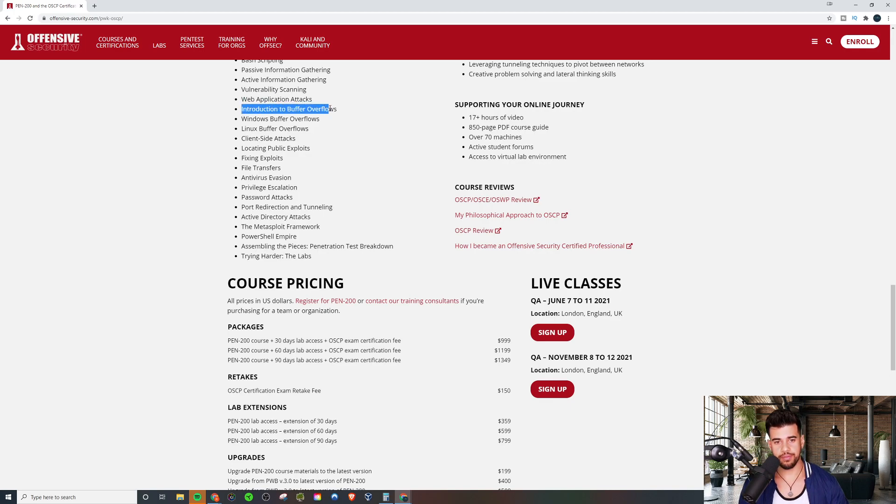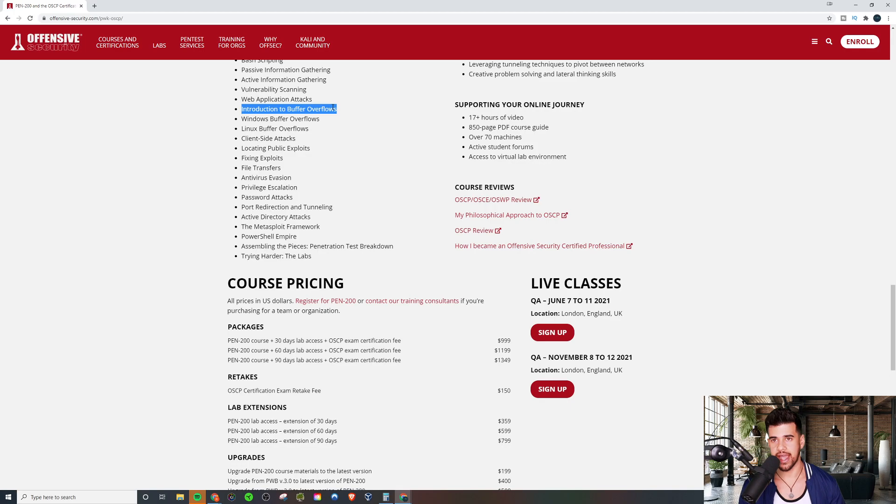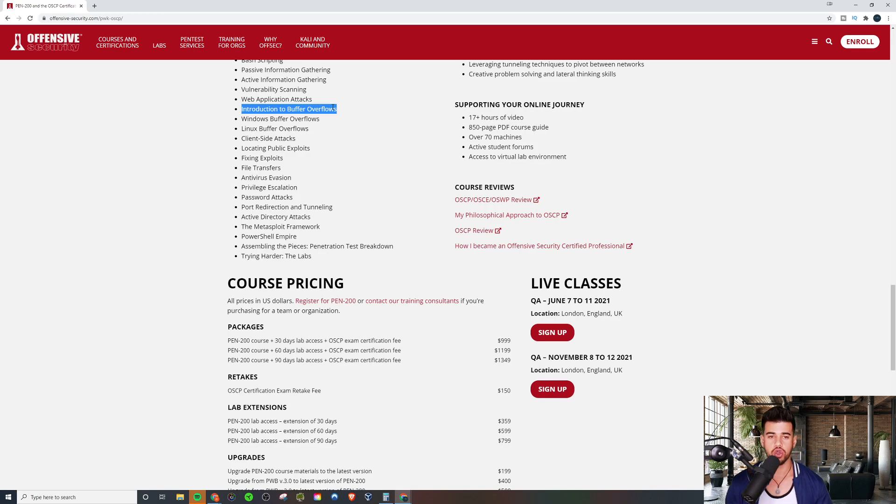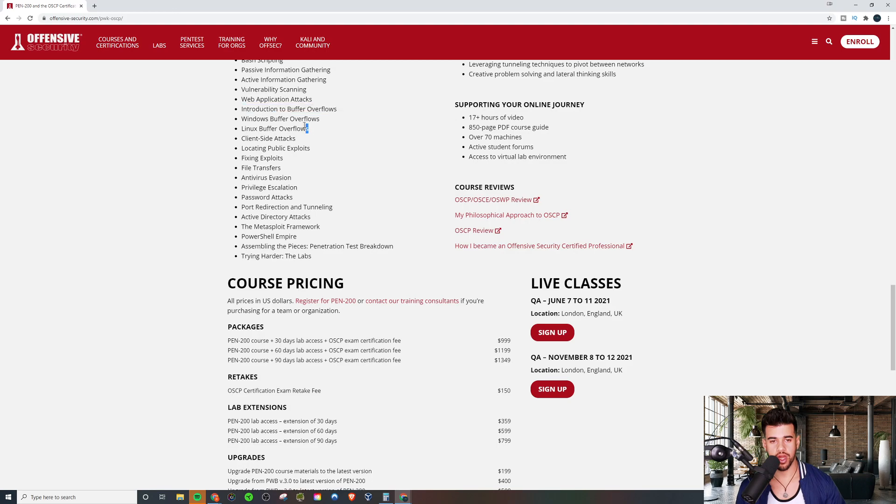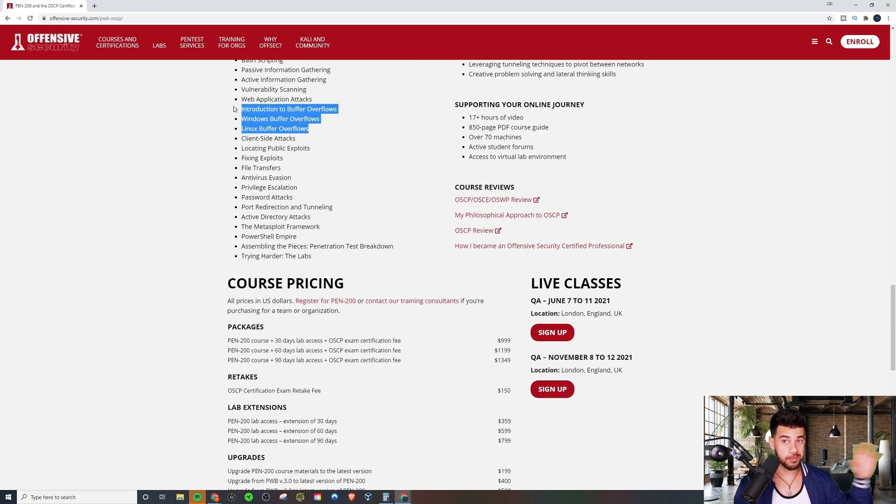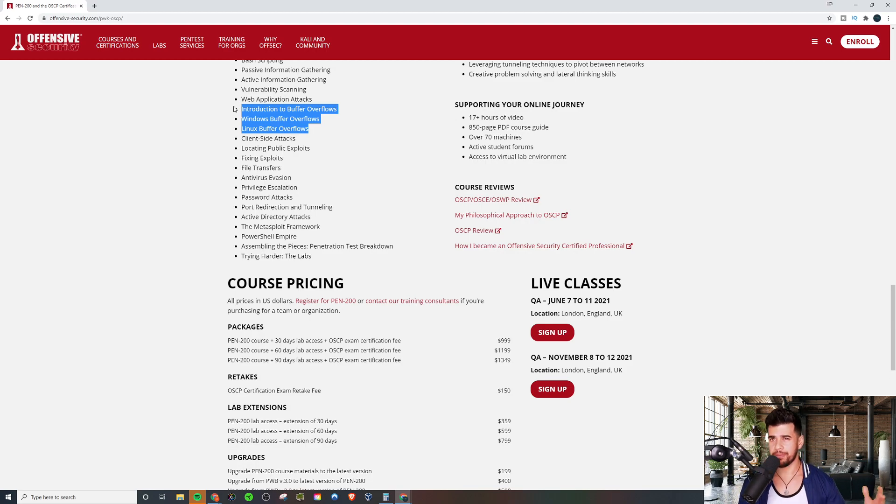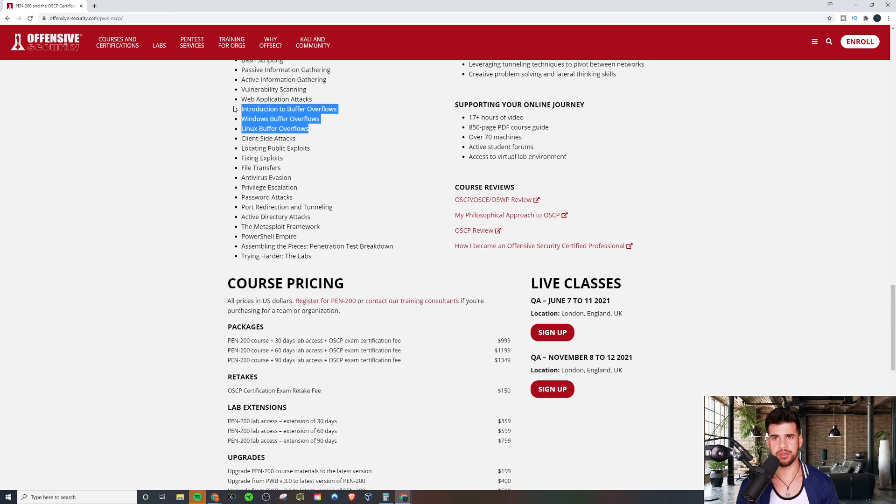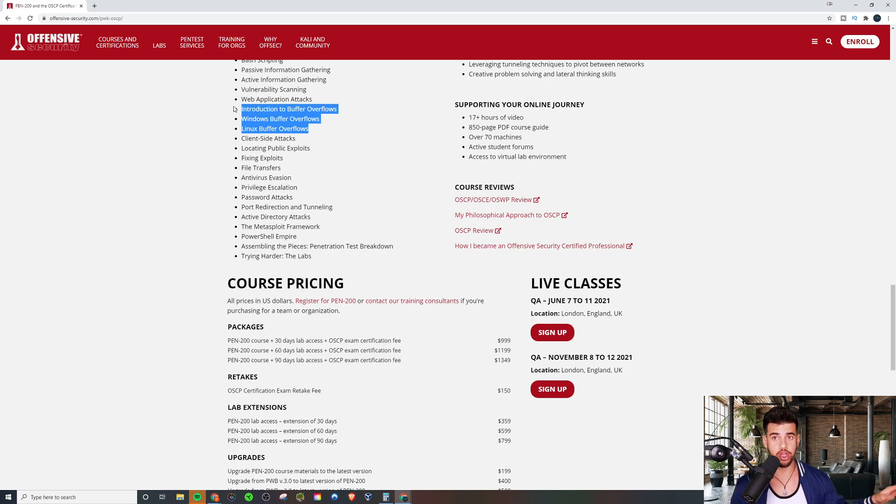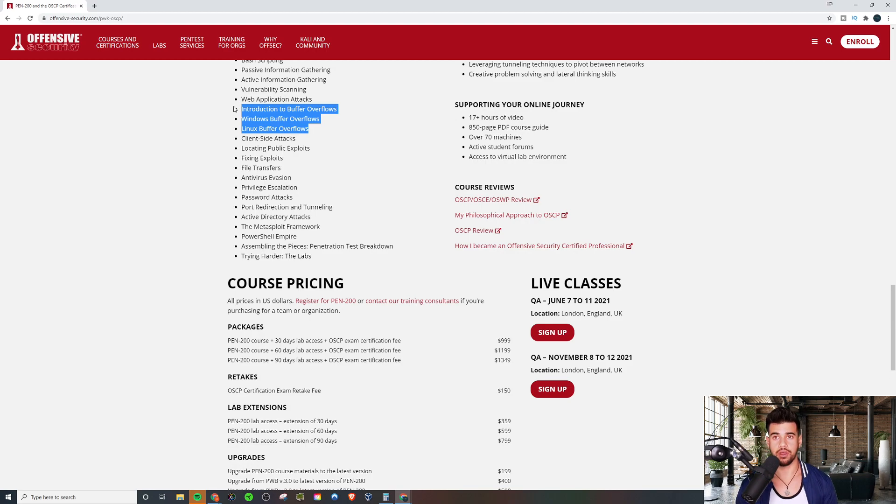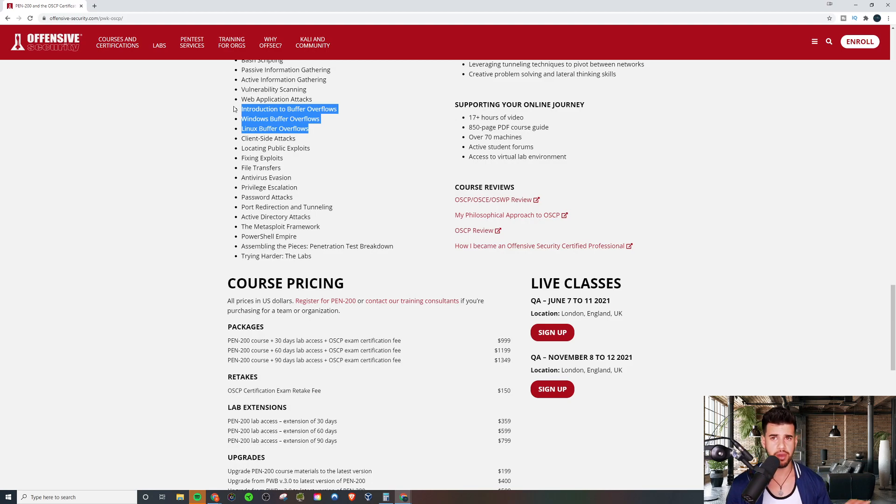And then buffer overflow, you're guaranteed to have one buffer overflow box on the exam. So you absolutely need to know this, both Linux and Windows, because the one you get on the exam, it could be Linux and it could be Windows. It's kind of a 50-50 toss up there. So you just need to know all of them. A lot of people are intimidated by it. In my experience, there's nothing to be intimidated by. These are actually kind of, they're basically freebie boxes once you actually learn them. It's kind of weird at first, but once you get the hang of them, trust me, it's not that difficult.